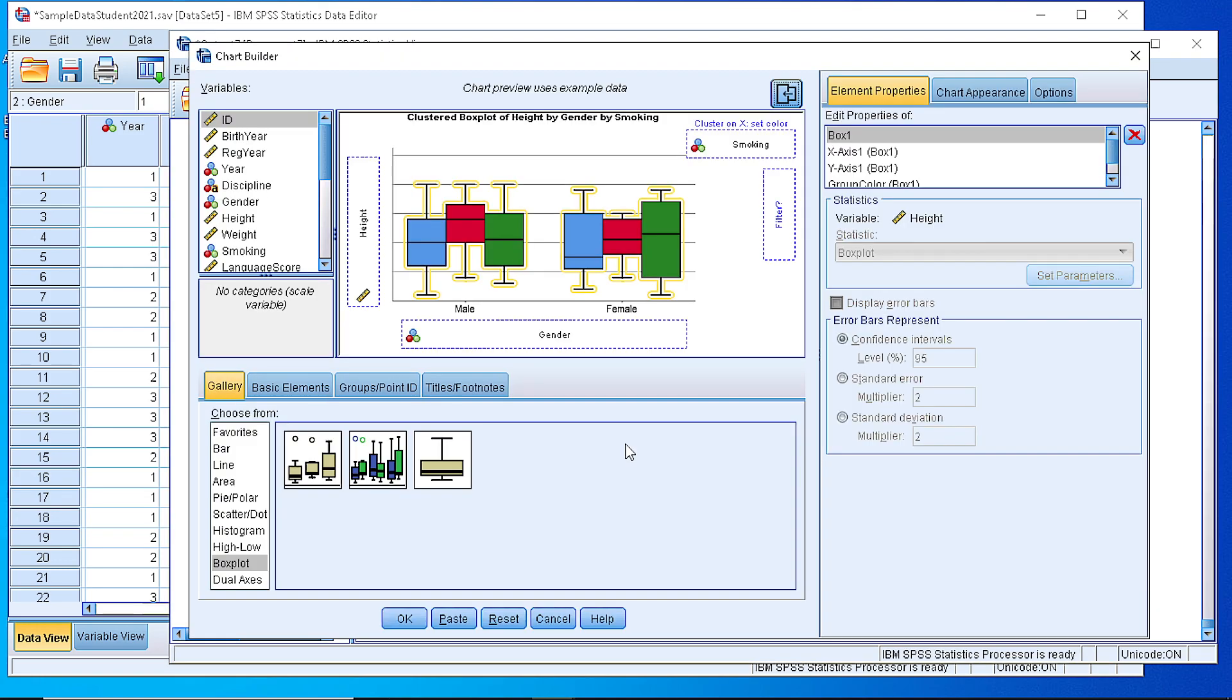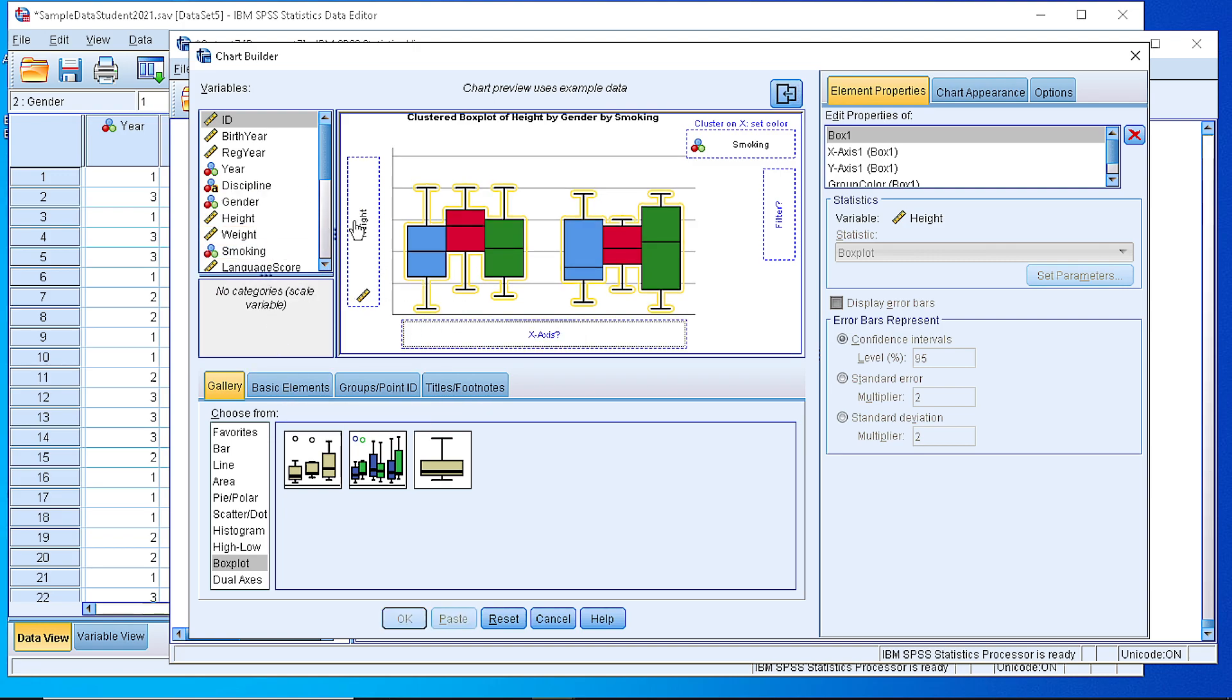In order to do that, let's move that back. We go to Boxplot from the Gallery and select the simple boxplot.